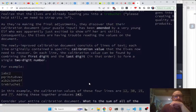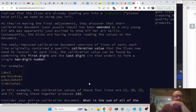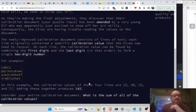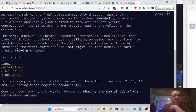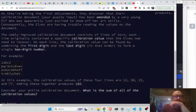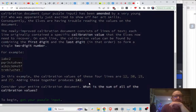The calibration document has been amended. The newly approved calibration document is a line of text. Each line originally contains a specific calibration value. Each calibration value is found by combining the first digit and the last digit to form a simple two-digit number.